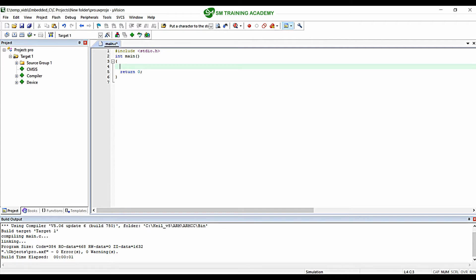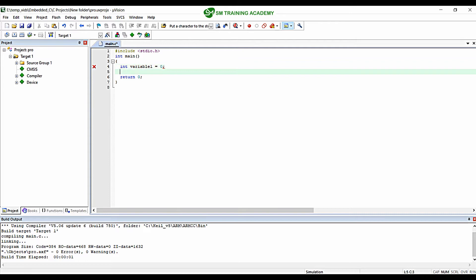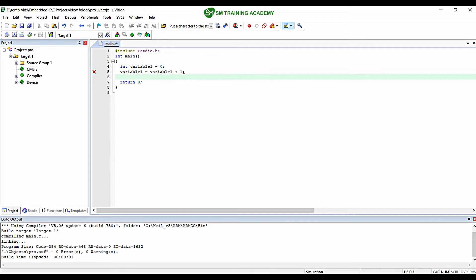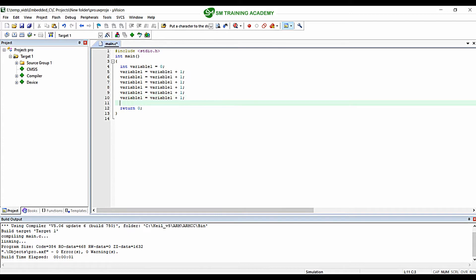For understanding the basic principles of registers and how they function inside the microprocessor, we are going to write a simple program. I am going to declare one variable named variable1 and assign the value zero to it. Then I am going to add one to variable1 and store the result back in variable1 — that is, variable1 = variable1 + 1 — and I am going to do this operation several times.